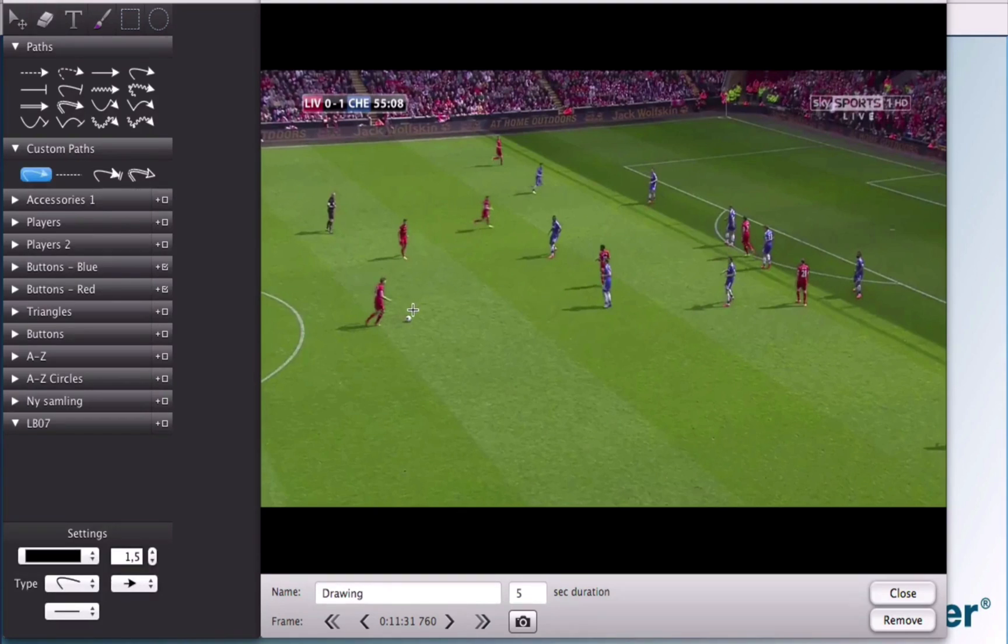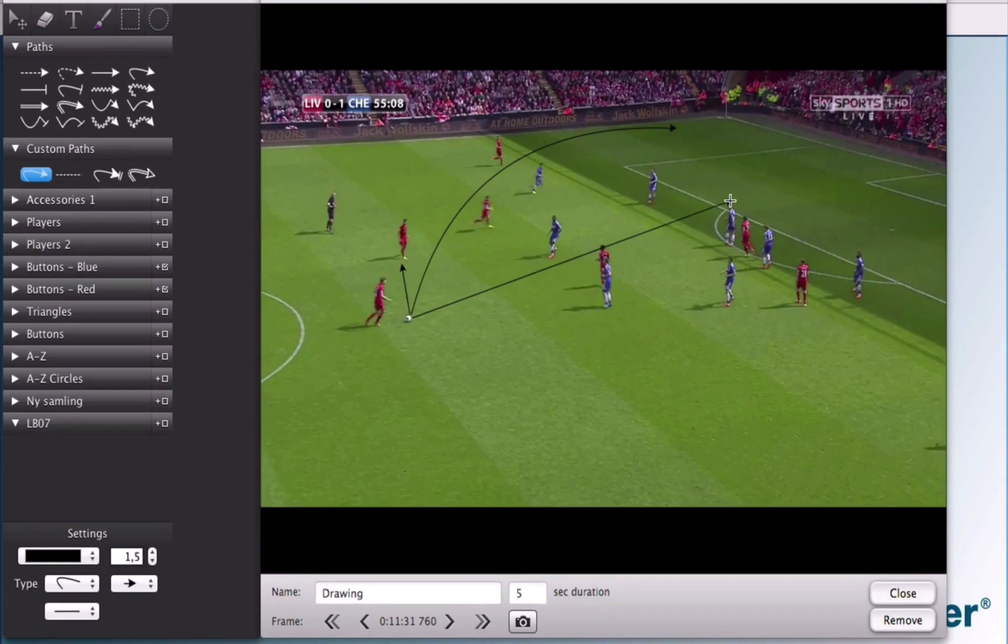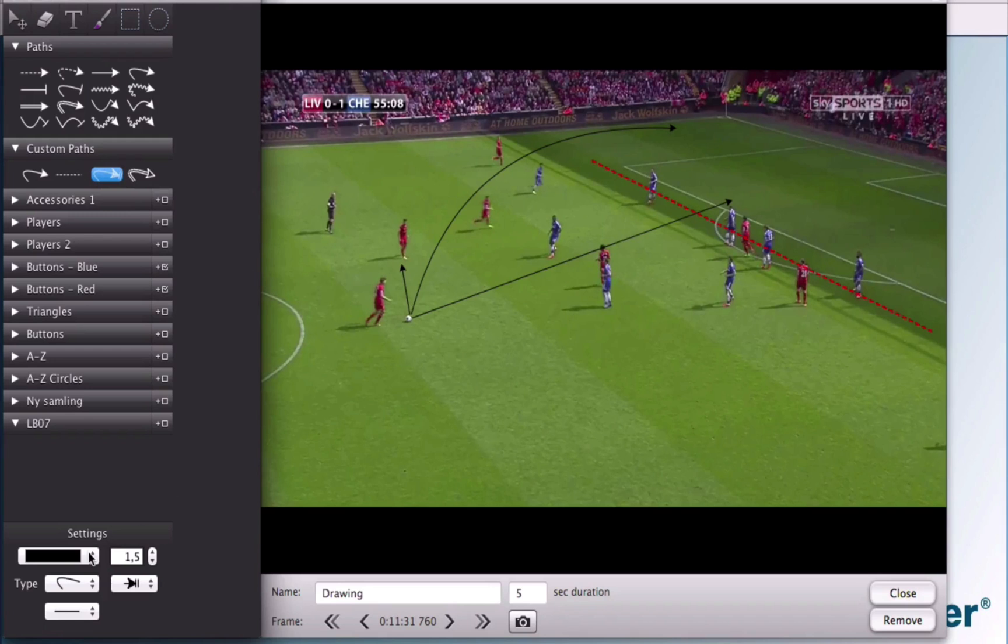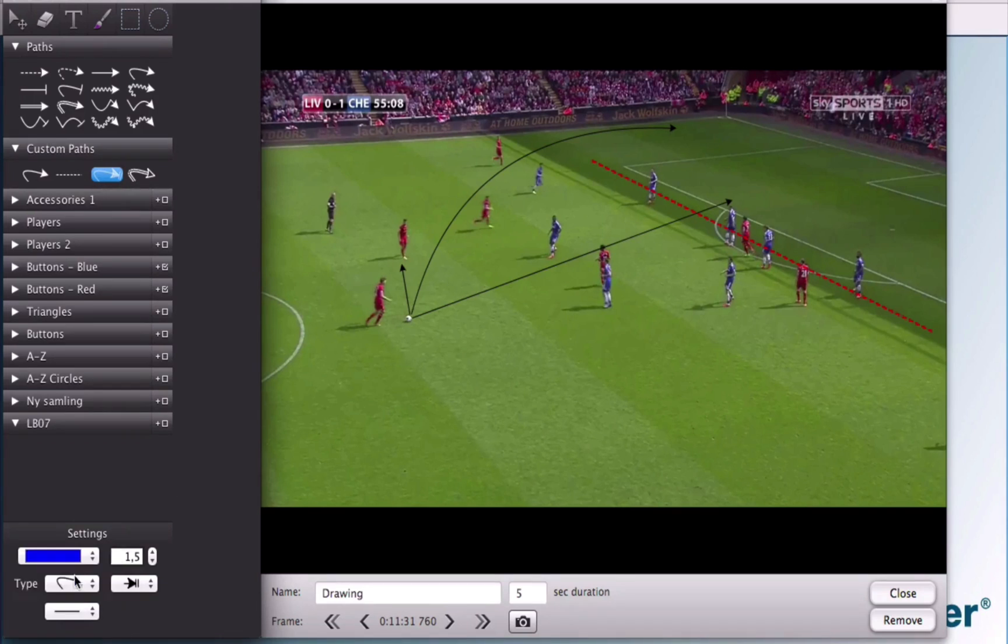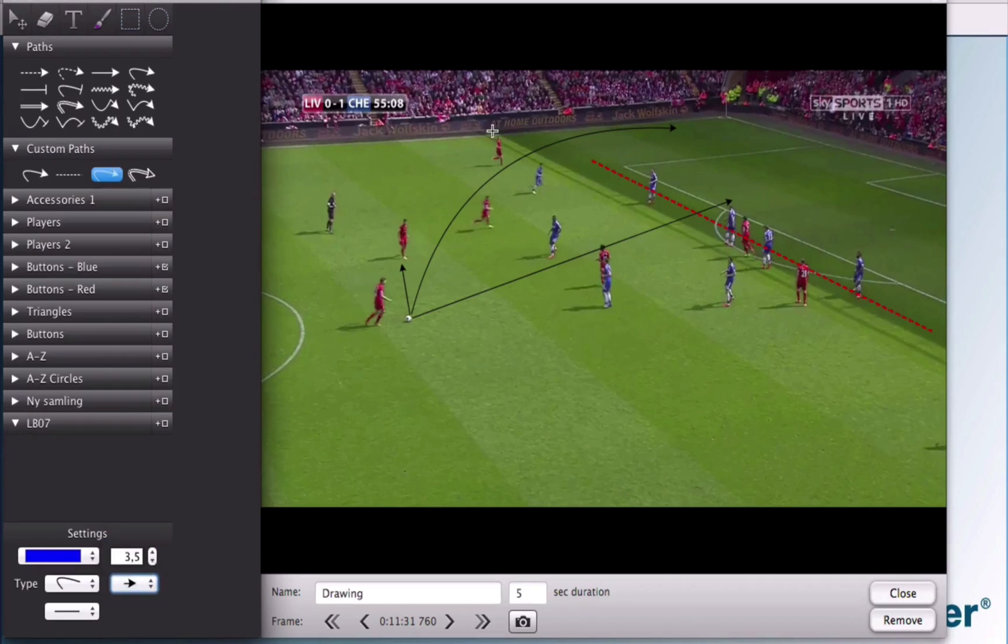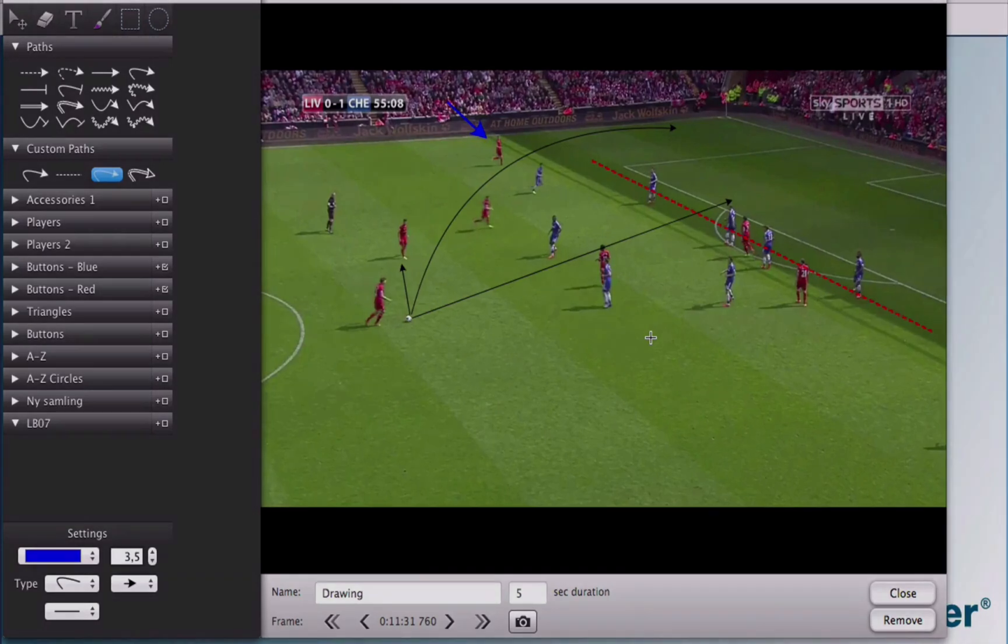When you select a path, you can draw the length and where it goes. You can make multiple paths and different lines. You can change the color, the width of the line, the style, the head of the arrow or line and so on. And you can add in many more things.